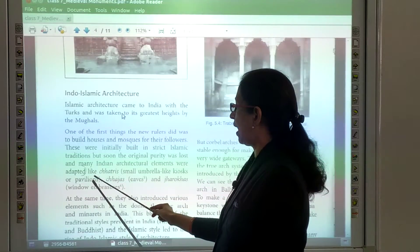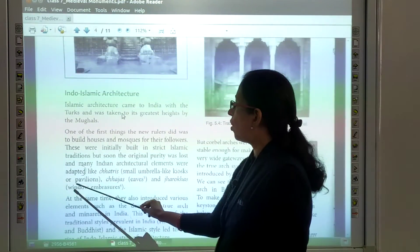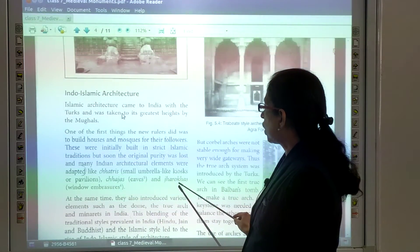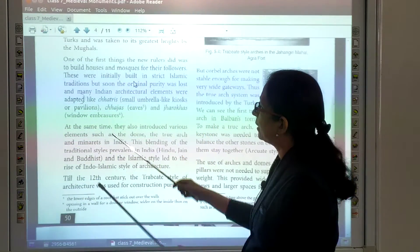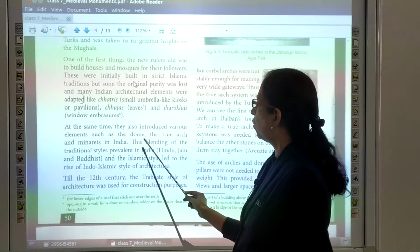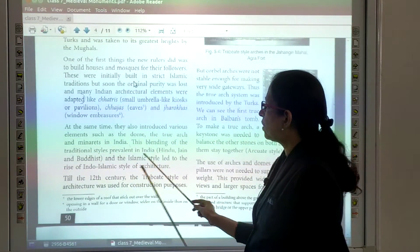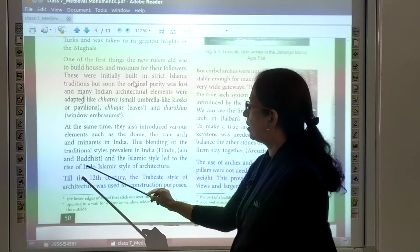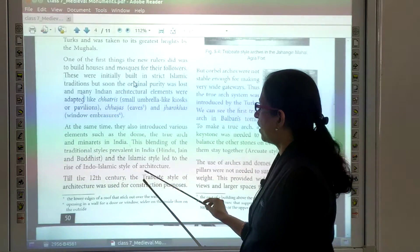It became a little different — elements like chhatris (small umbrella-like kiosks and pavilions), chajjas (eaves), and jharokas (window embrasures) were added. At the same time, they also introduced various elements such as the dome, the true arc, and minarets in India. This blending of traditional Indian styles — Hindu, Jain and Buddhist — with the Islamic style led to the rise of Indo-Islamic architecture.